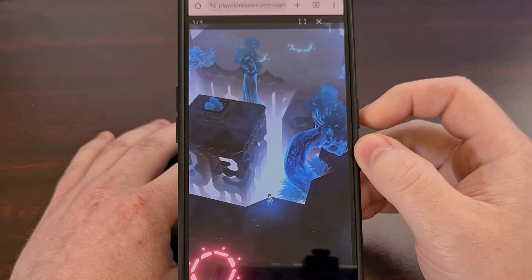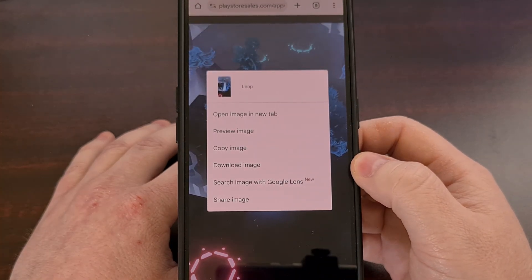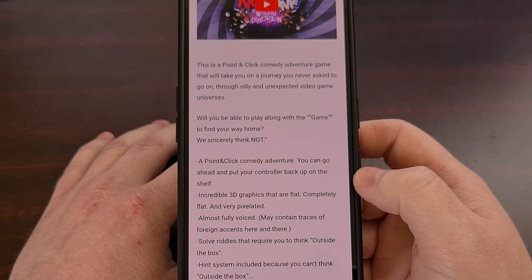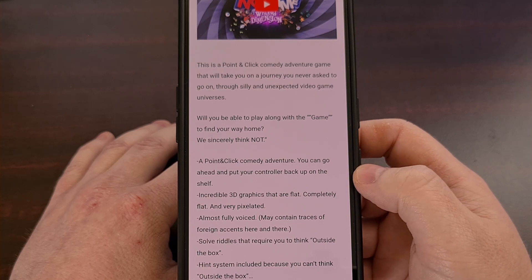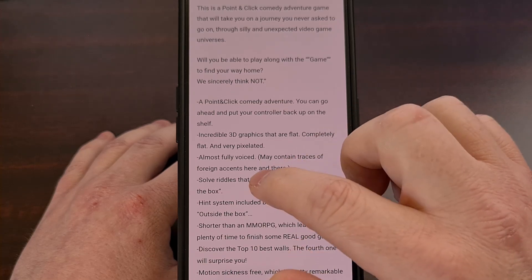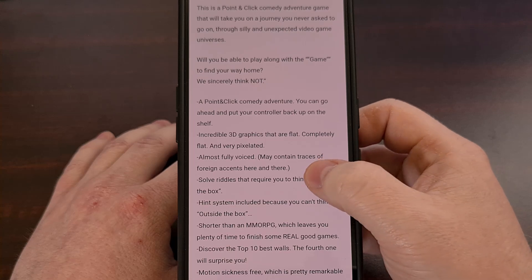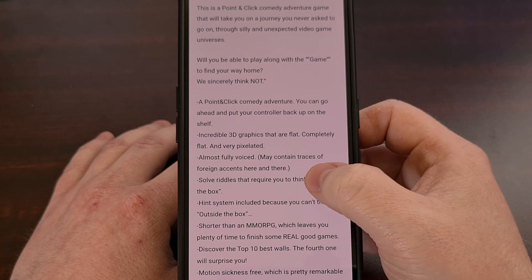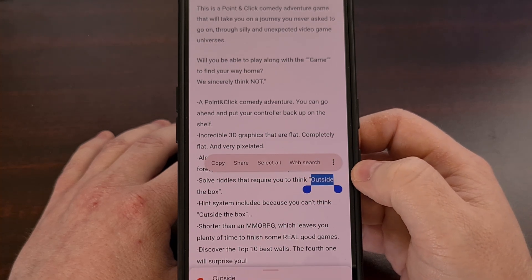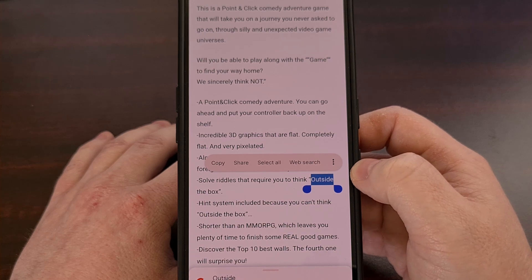You also get some similar options when you perform this gesture on an image. There are a few gestures for the mobile version of Chrome that allow you to select and highlight text within a website. You can double tap on a word to select it, perform a long tap gesture to select it, or use a force press gesture to highlight the word faster instead of waiting for the long tap to activate.